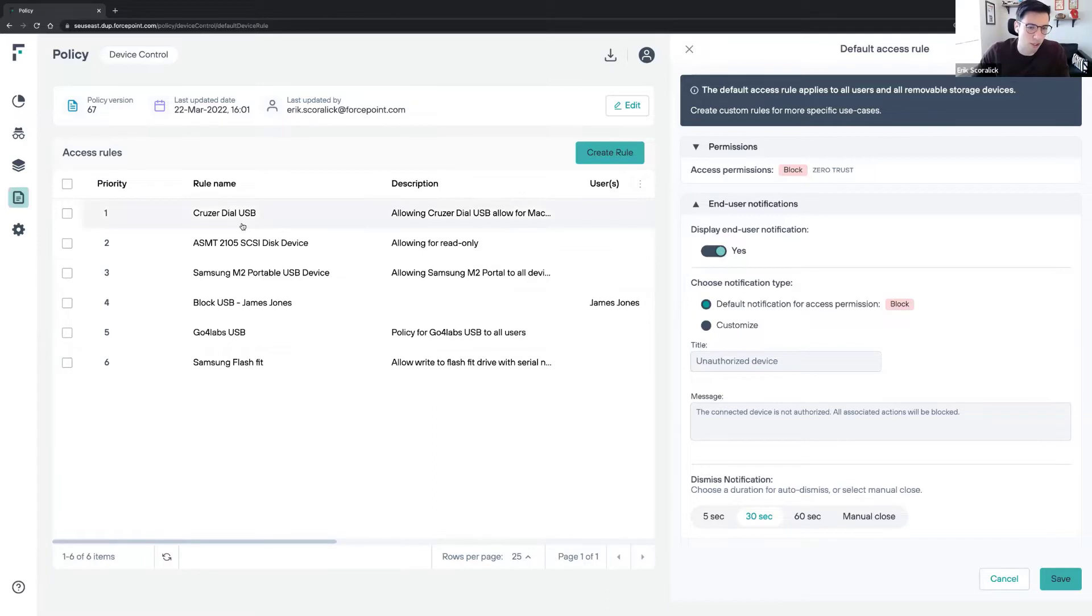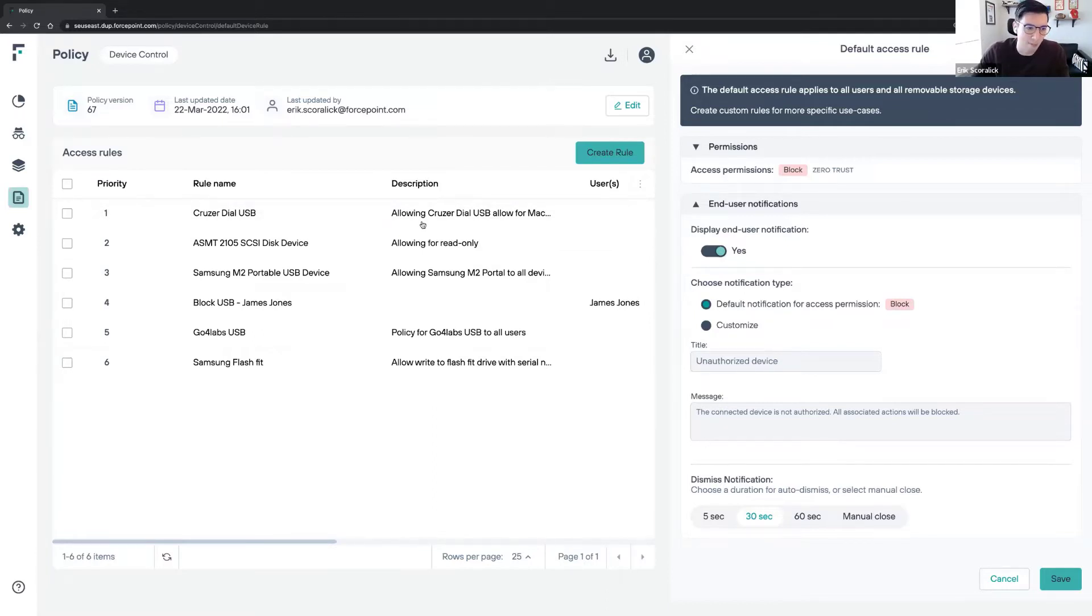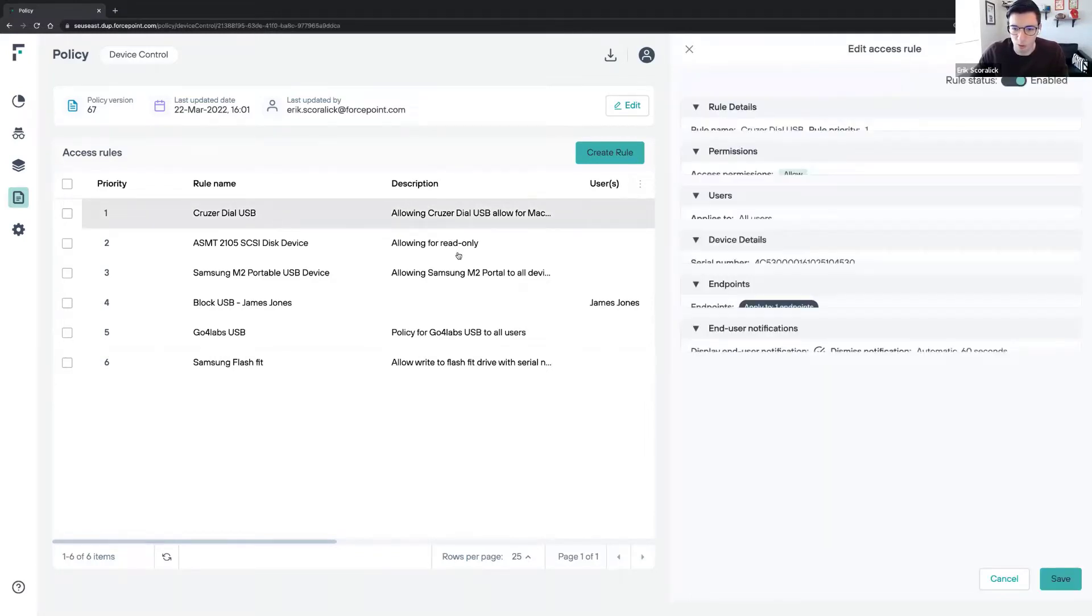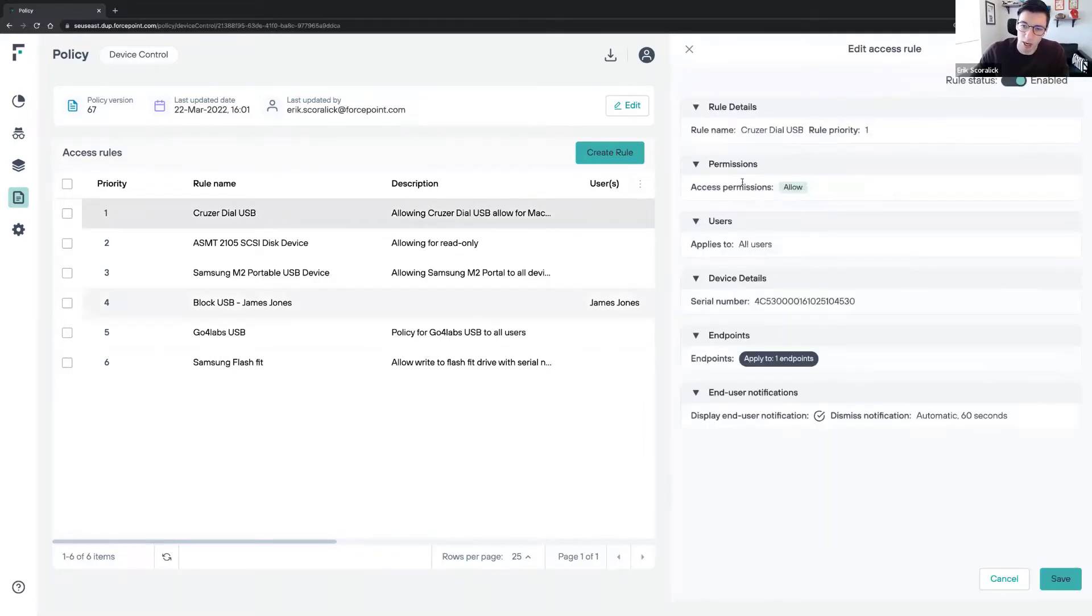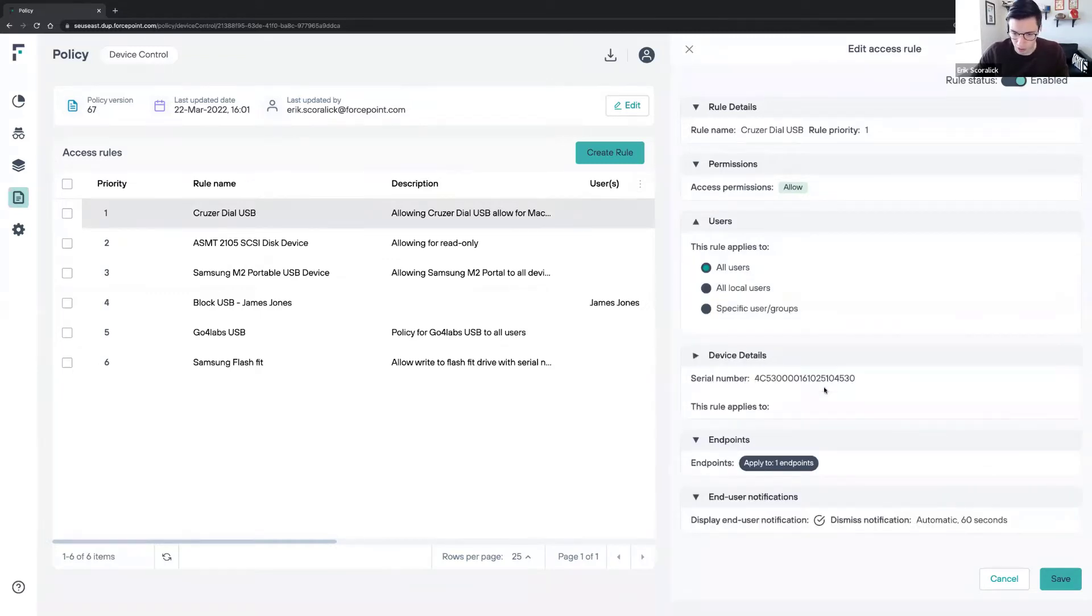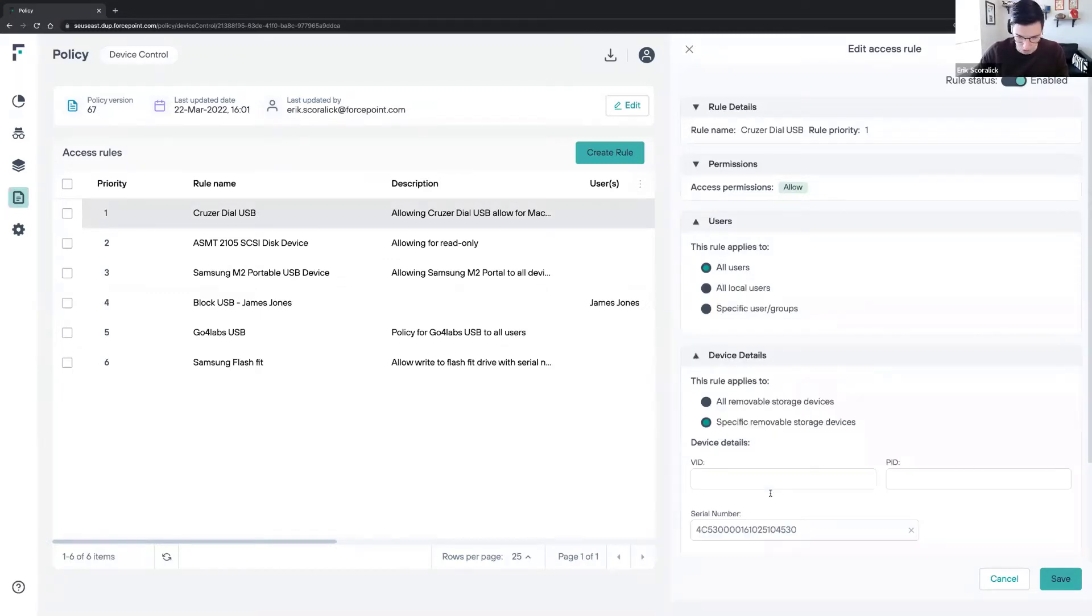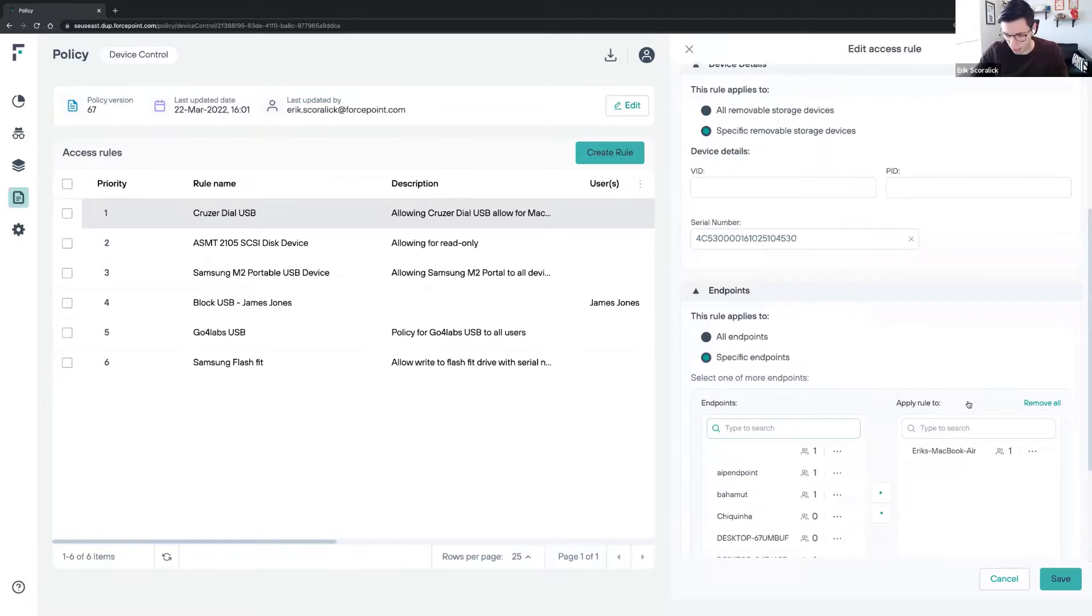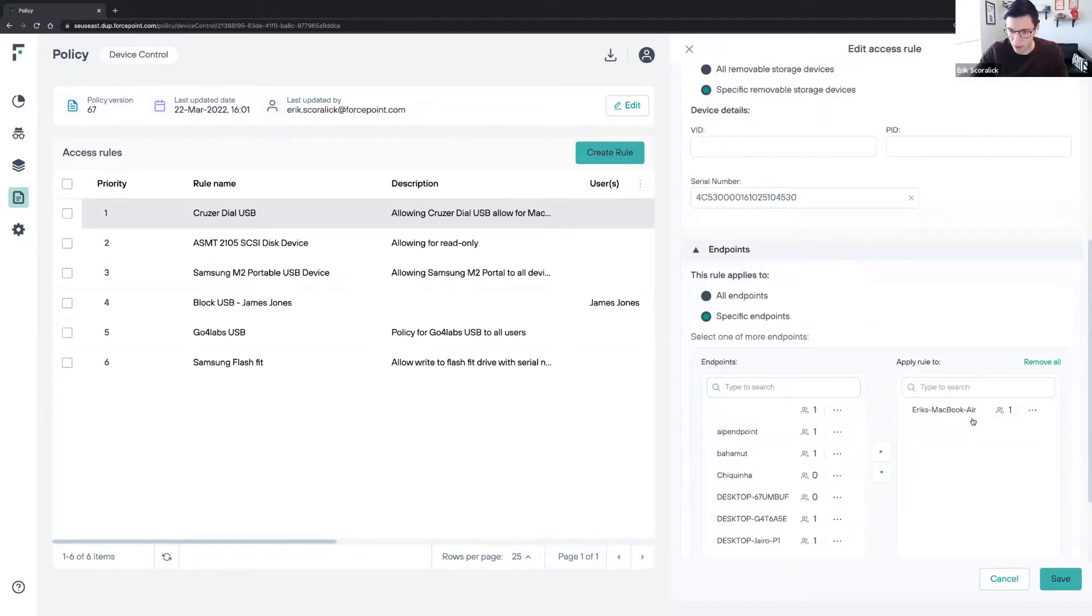In the policies, I have a couple of policies. My default policy is to block. If it does not match any of my rules, the policy will block the removable media. I have a couple of USB devices where I created policies. I have one removable media where I'm allowing access permission based on serial number. I can create policies based on serial number, VID, or PID. I also apply this policy only to my Mac OS. I have a MacBook Air here where I have this device plugged in and will show the end user experience.